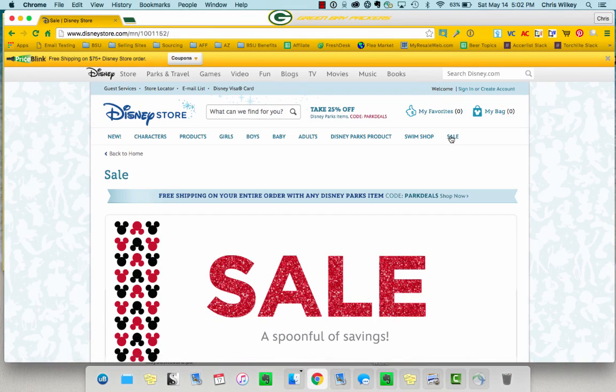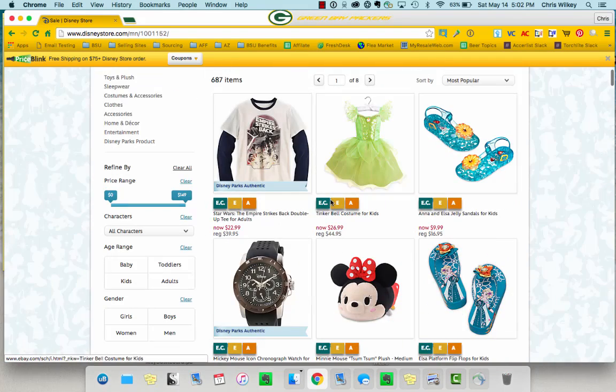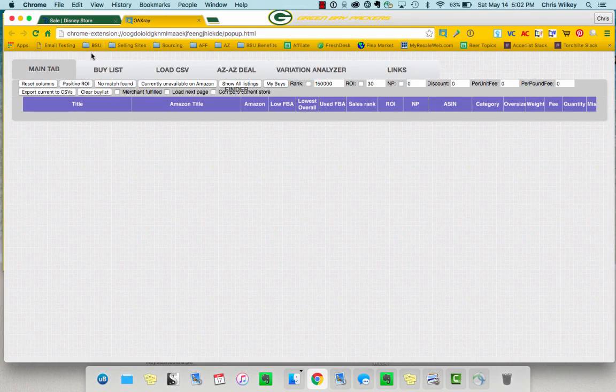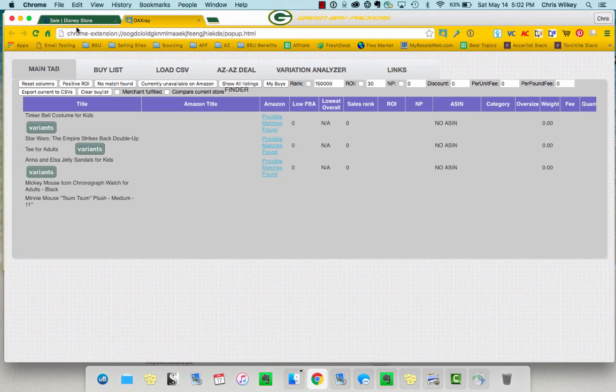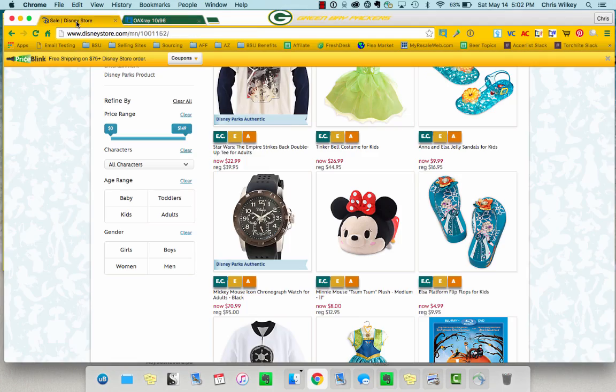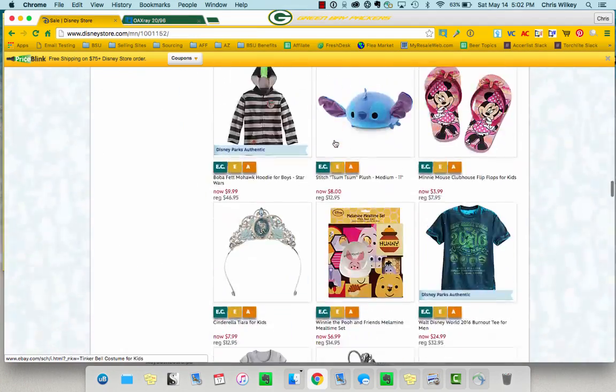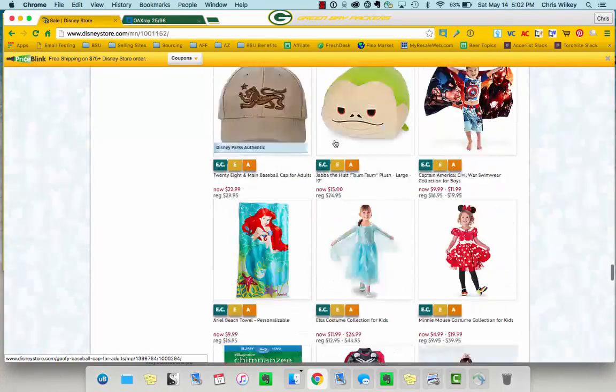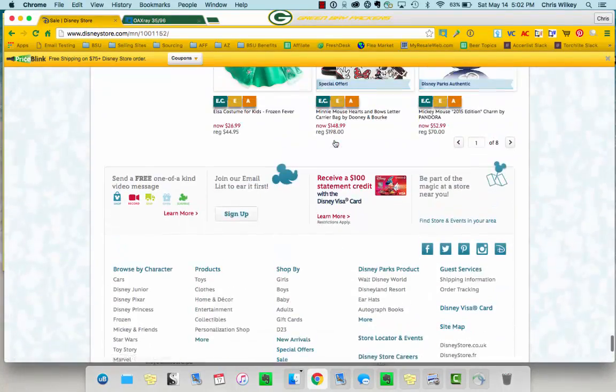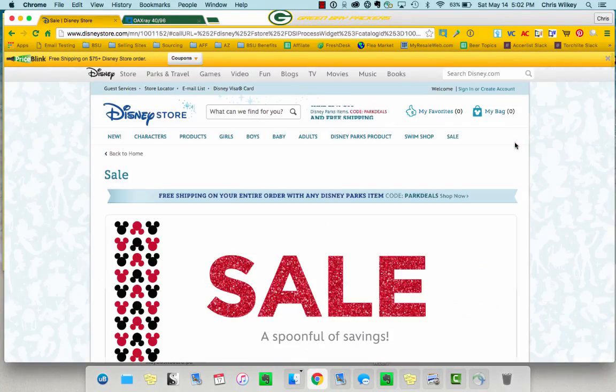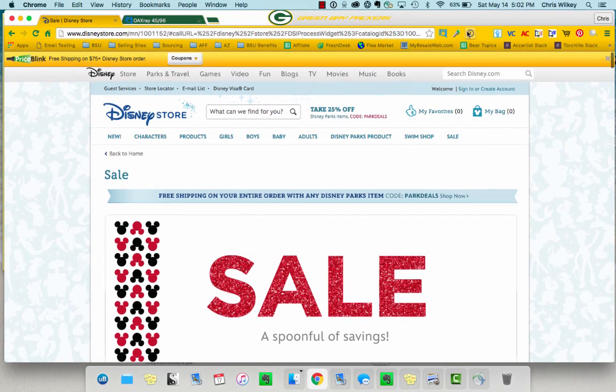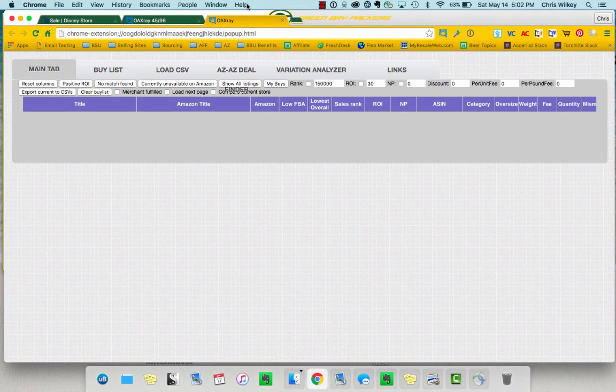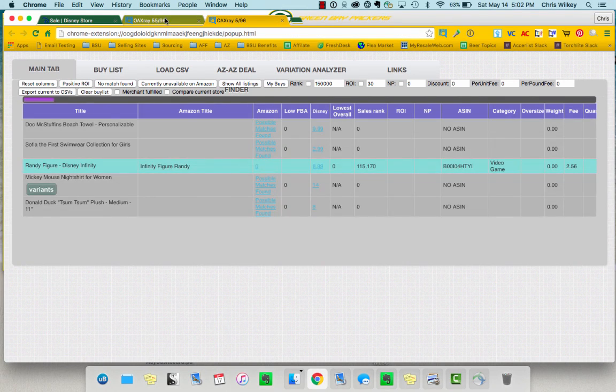The typical way you run OAXRAY is you go to a page like this and you hit the button. So you manually have to go in page by page by page and do this. You scroll down to the bottom, go to page number two, and just continue through the process.